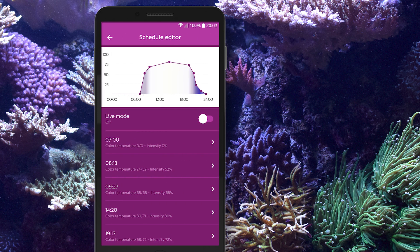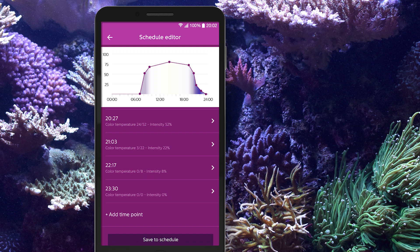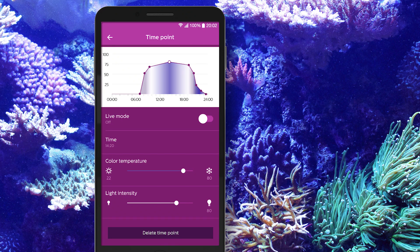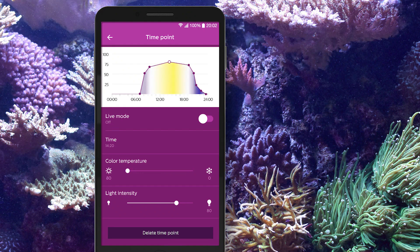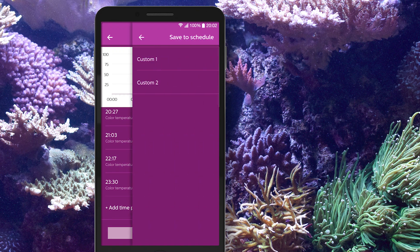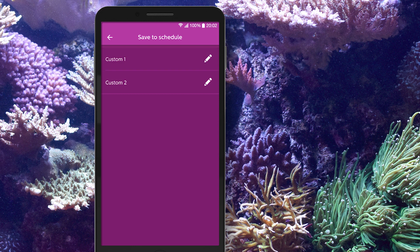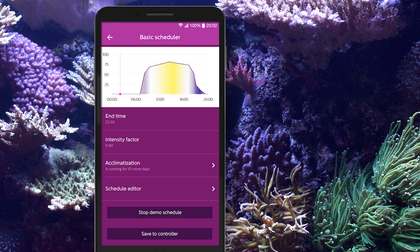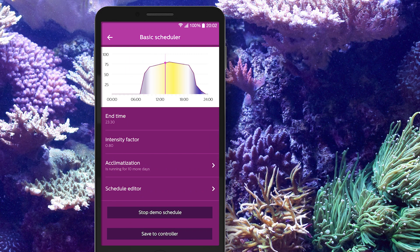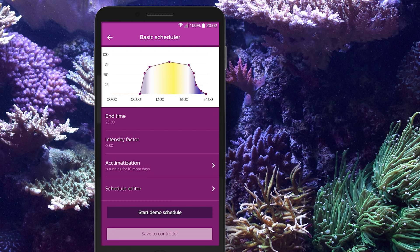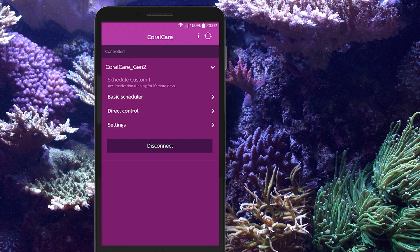Select Schedule Editor to adjust or build your own schedule. Save it to one of the two custom schedules. Note that the schedule is not yet loaded into the controller. By clicking Start Demo Schedule, the schedule you have created or adjusted will be demonstrated for two minutes. If you are satisfied with the schedule, you can save it to the controller and it will become your active schedule, which will be visible in the main menu.